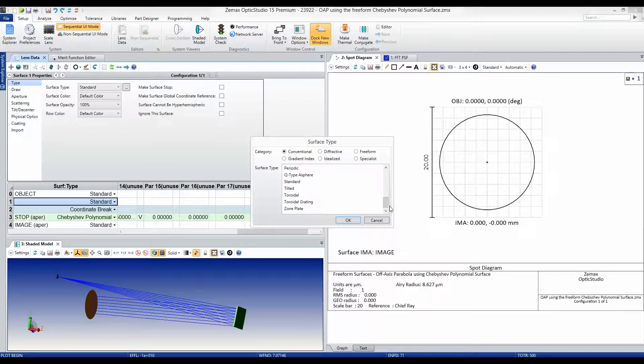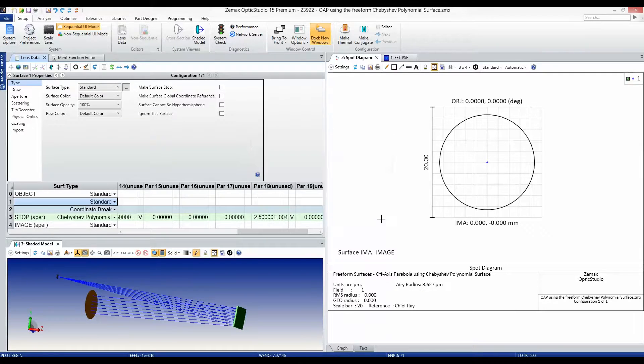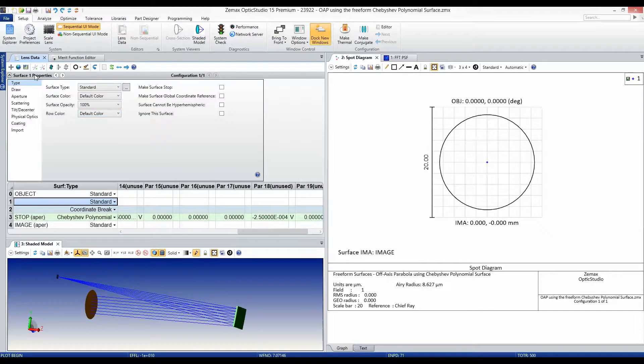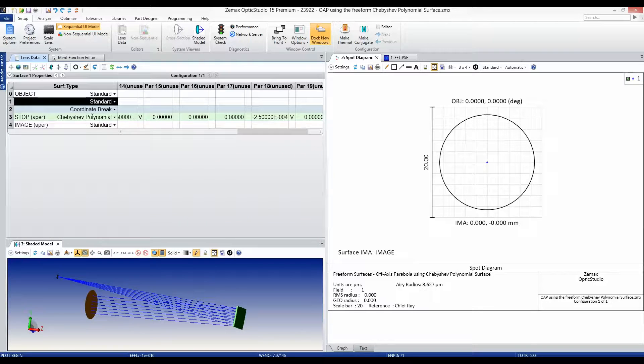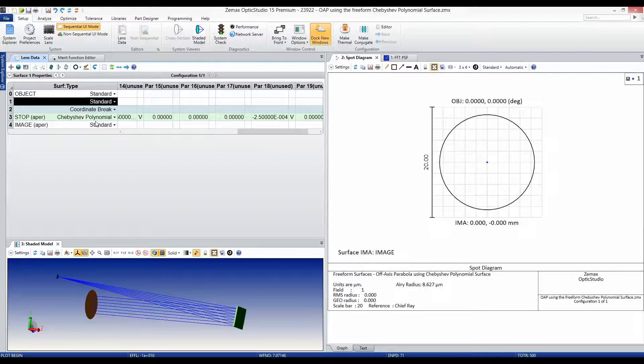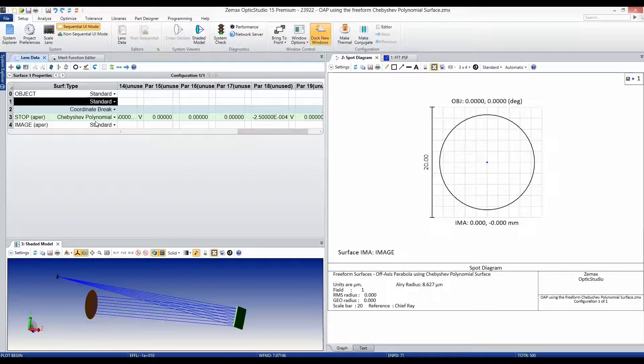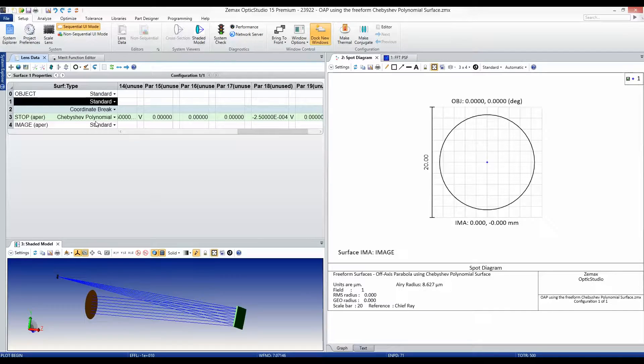In the latest release, we've added a new freeform surface based on the Chebyshev polynomial set. These polynomials are by definition orthogonal over a normalized square aperture, meaning that the coefficients which define the surface geometry are linearly independent, making design optimization very straightforward.